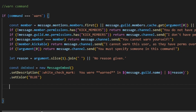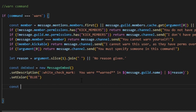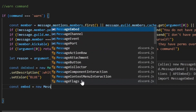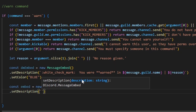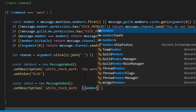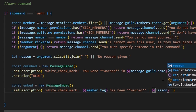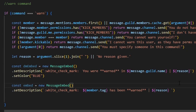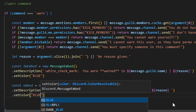The other embed will be sent in the channel. We do: const embed equals new MessageEmbed, then setDescription with a white check mark emoji, 'member.tag has been warned' in bold, and the reason. Then setColor to blue, just like that. Our embeds are ready.